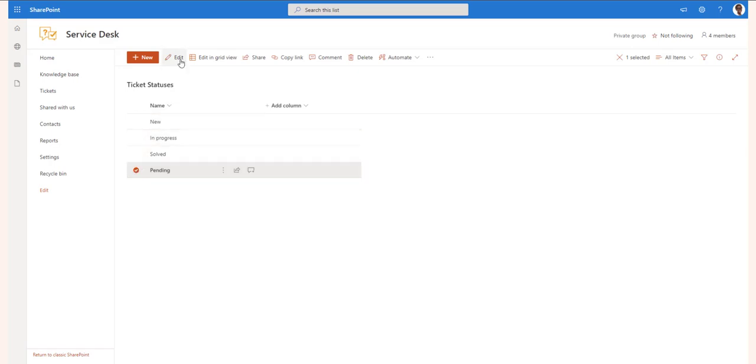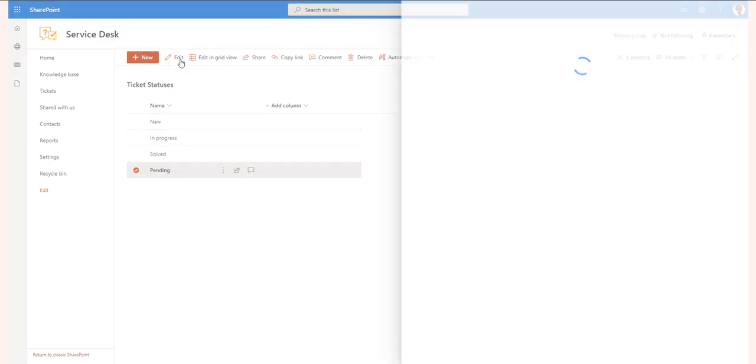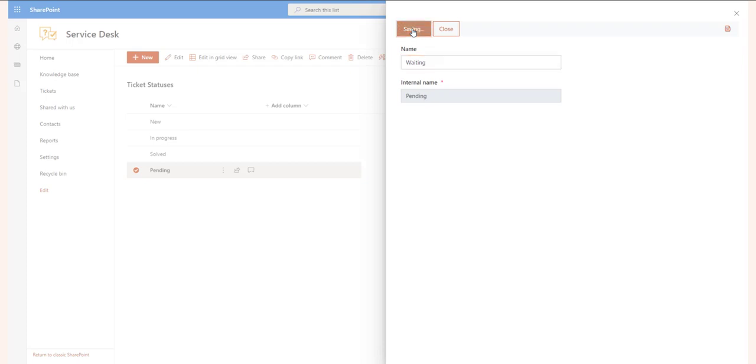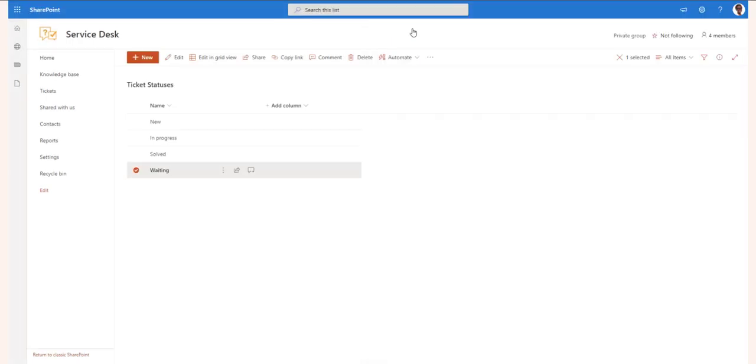Conversely, some customers tend to create multiple tickets on the same issue. You can easily merge those together. First, copy the ID of the ticket that you want to merge the duplicate ticket with. Then open the duplicate ticket and click on the Merge button. Enter the ID and follow the steps.